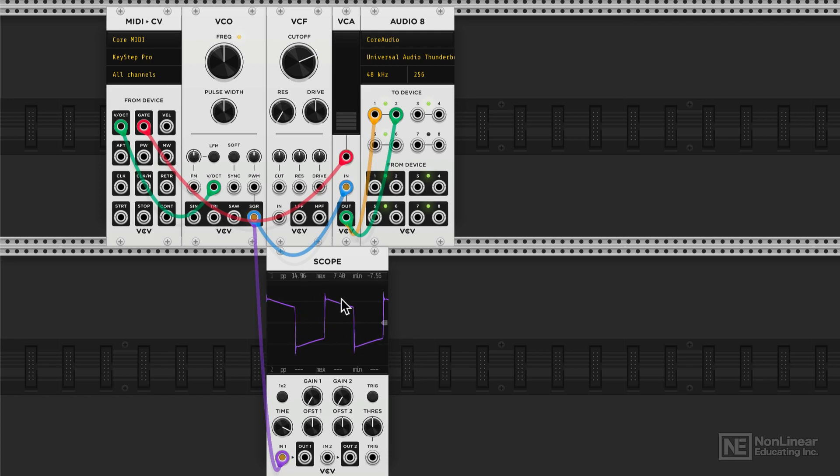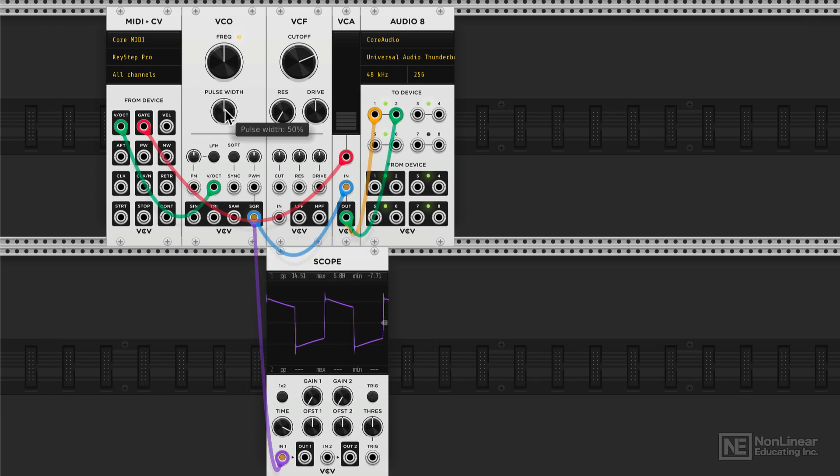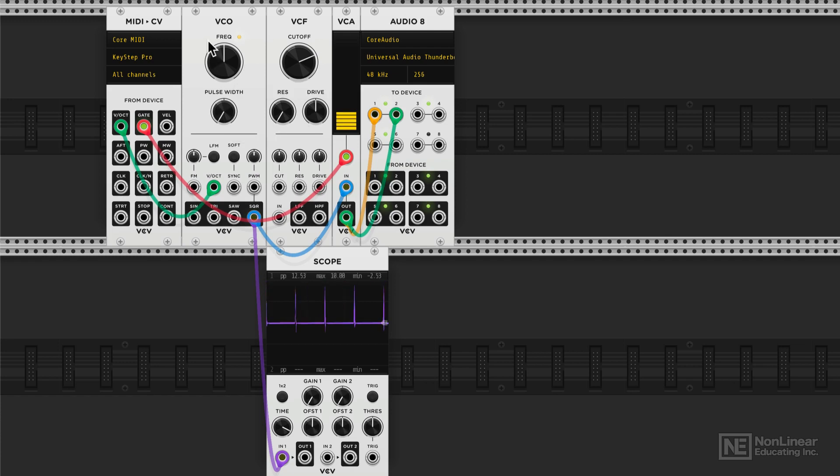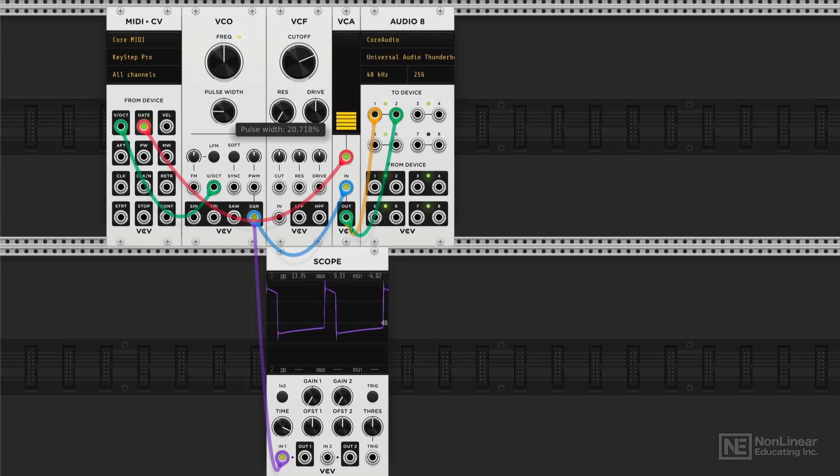Alright, now with the square, we have one other parameter, this pulse width control. By default, it's set to 50% and that's why we get this square wave with all odd only harmonics. But check out what happens when I change the pulse width, let me reduce it. So it doesn't go down to zero, it stops at 1%.